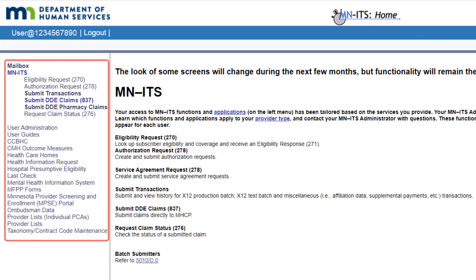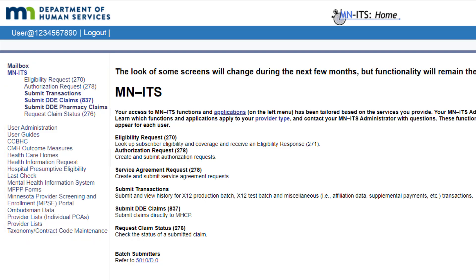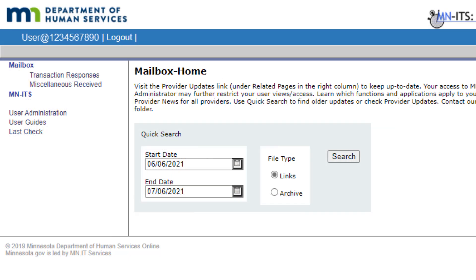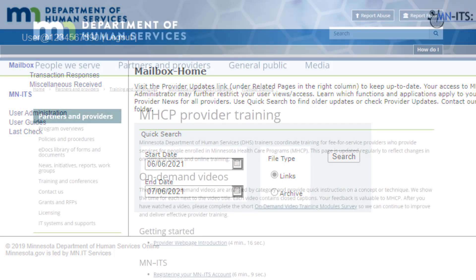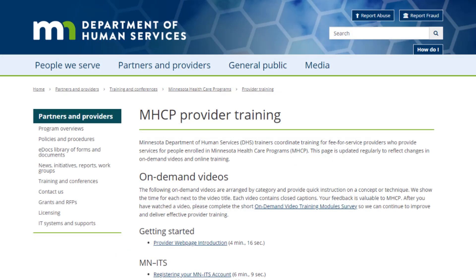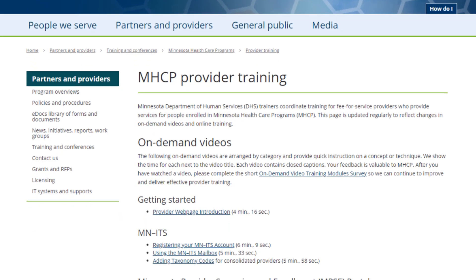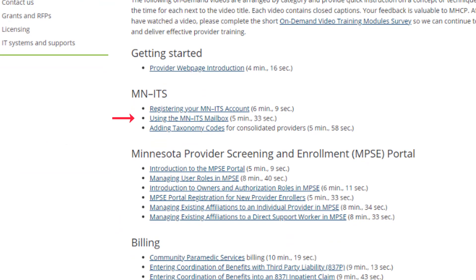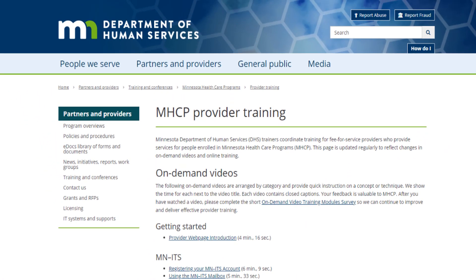Underneath our username is a panel containing several links. The first item is a link to open our mailbox. This is where we receive information and announcements for our provider type, such as remittance advices, authorizations, service authorization letters, and other files. For information on how to access the MINUTES mailbox, please refer to the Using the MINUTES mailbox video, which is found on the MHCP provider training page.